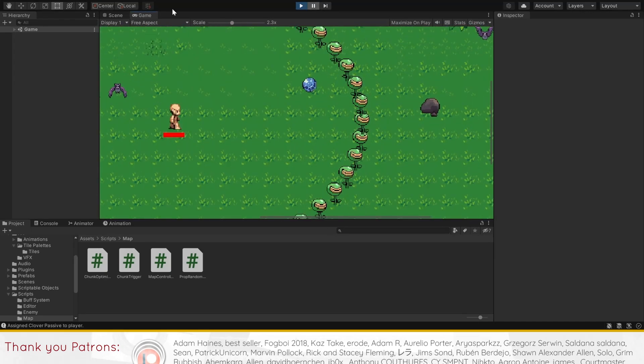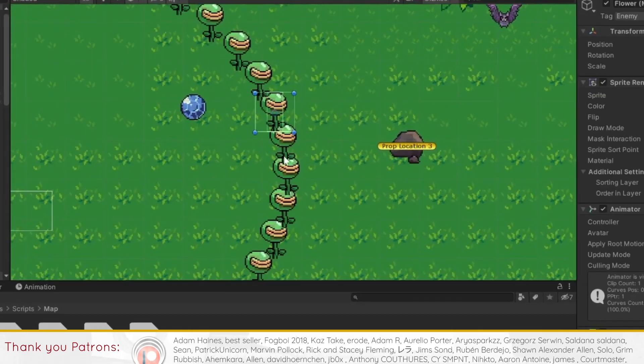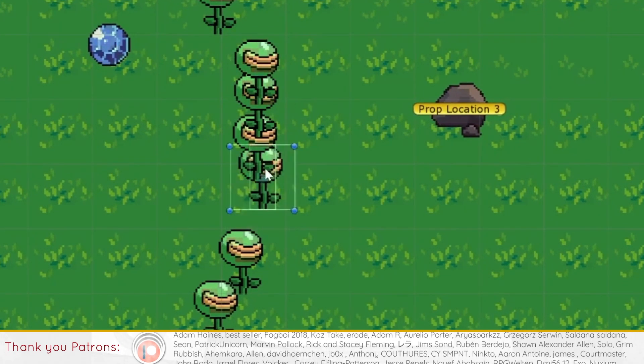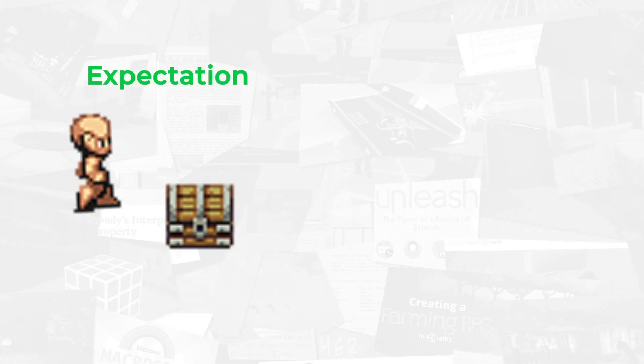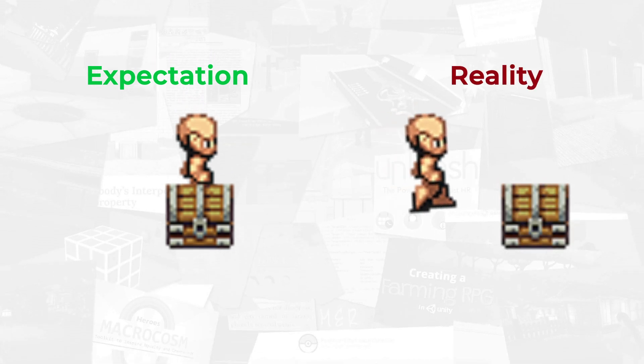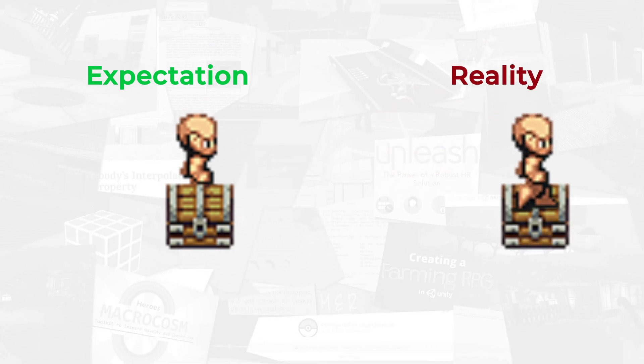If you've built a top-down 2D game before, you'll have run into issues like this, where objects that are lower on the screen should appear in front, but here they're not.